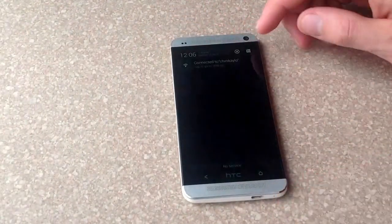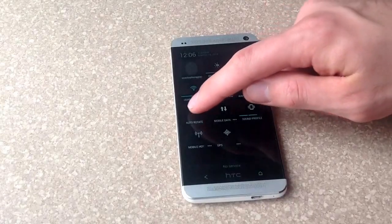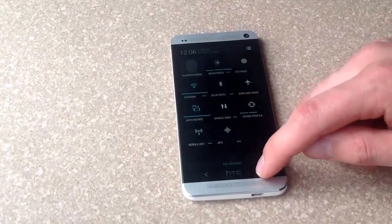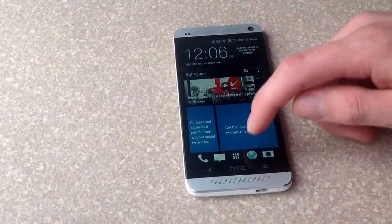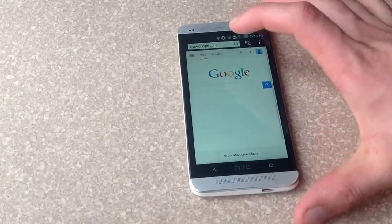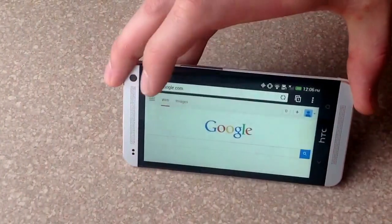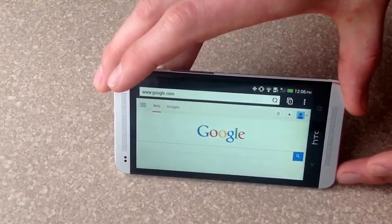We'll go up into the options and turn it on, turn the auto-rotate on. And once we go back out onto the web, slide it sideways and it turns on.